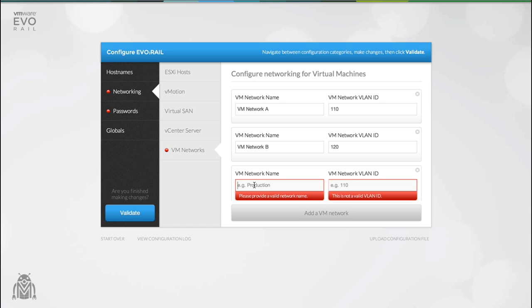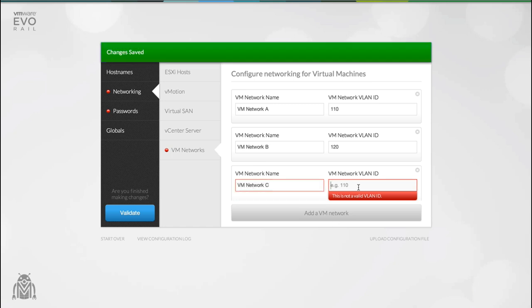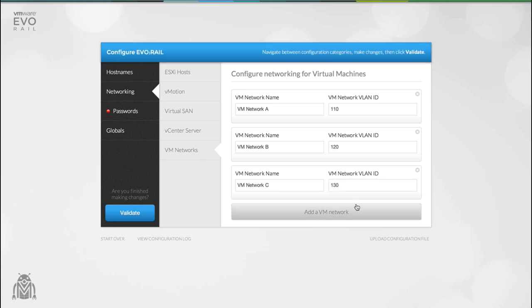You can have as many VM networks as you like. Each VM network can be configured with a name and a VLAN ID.